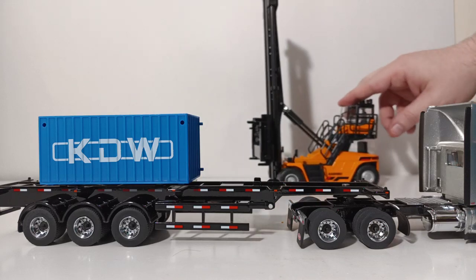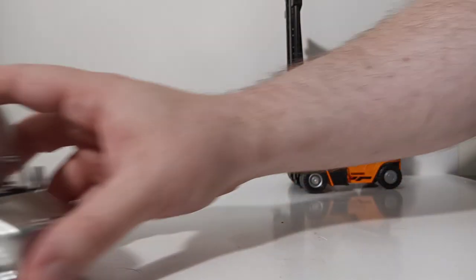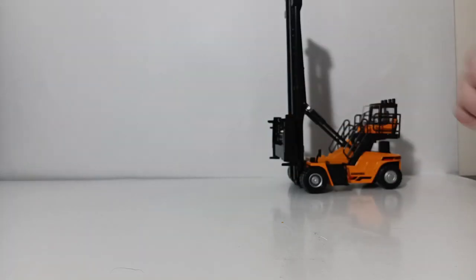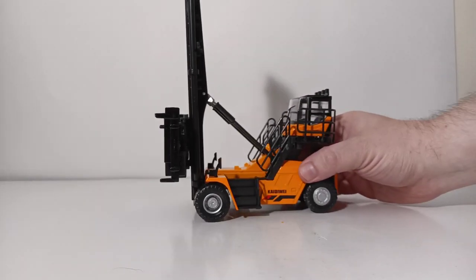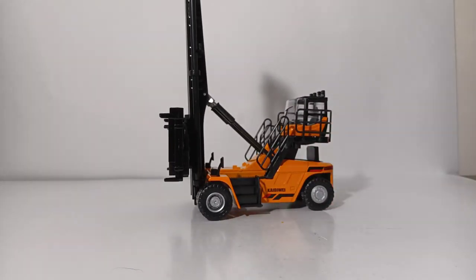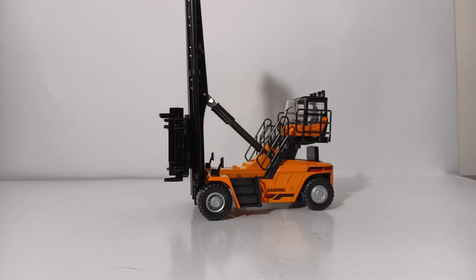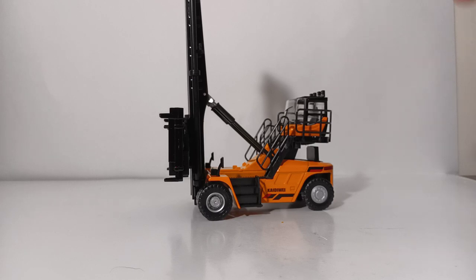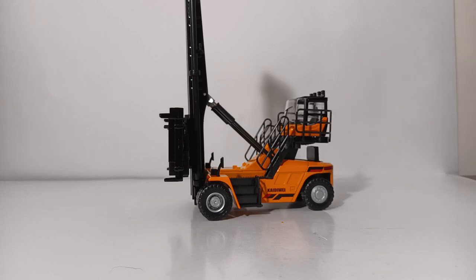So, that concludes my review of the 1:48-1:50th scale Menards container stacker crane. It is very inexpensive. It's a nice model to kind of fill out your collection. Or, if you're modeling an intermodal yard in 1:48 scale, I would say definitely pick one up. Just because they're very inexpensive. At the time of review, I picked this up on sale for under $25. So, I think that's pretty good value.